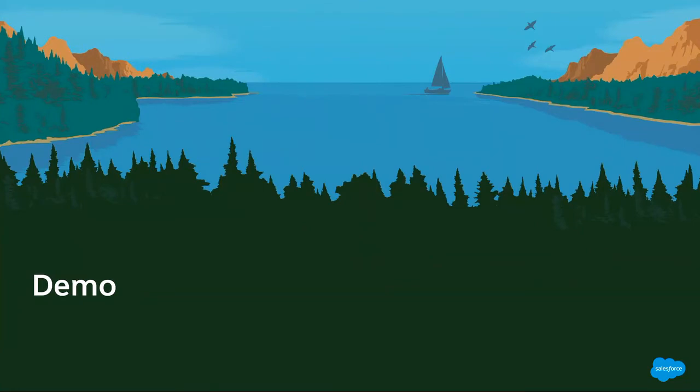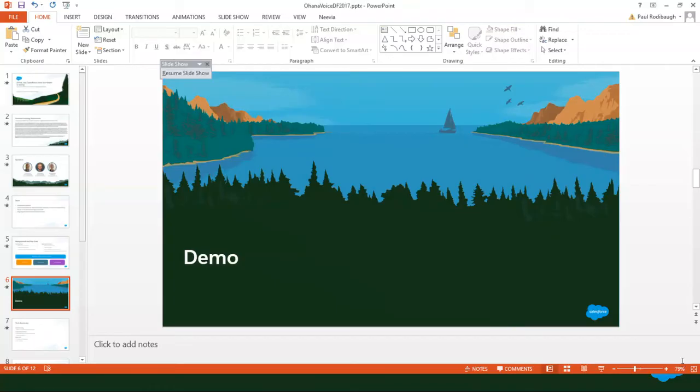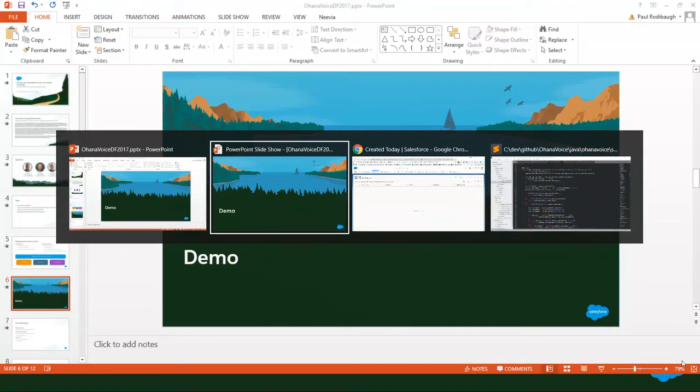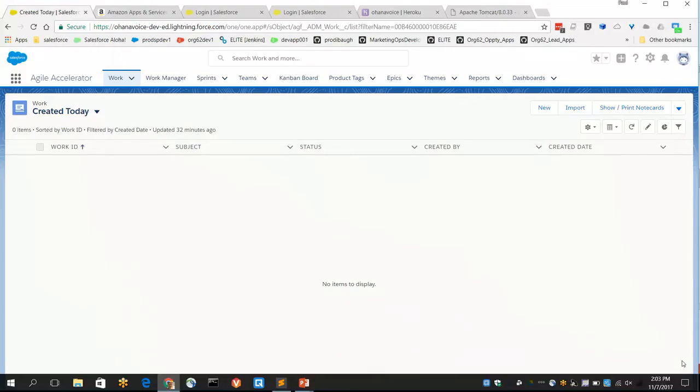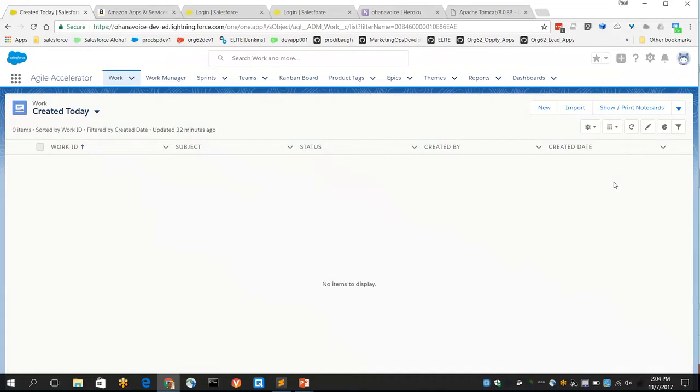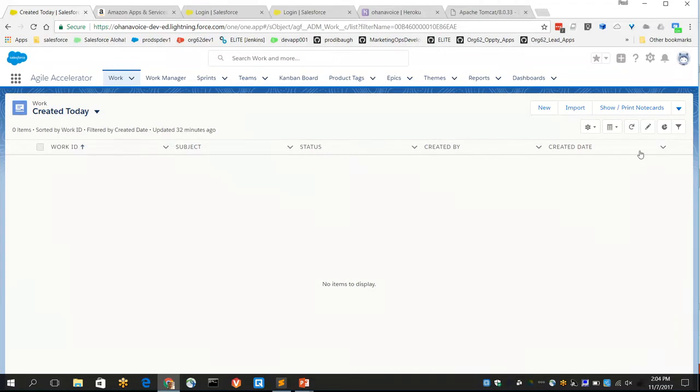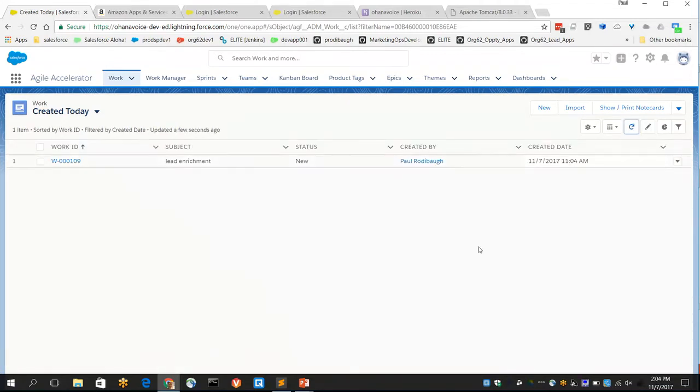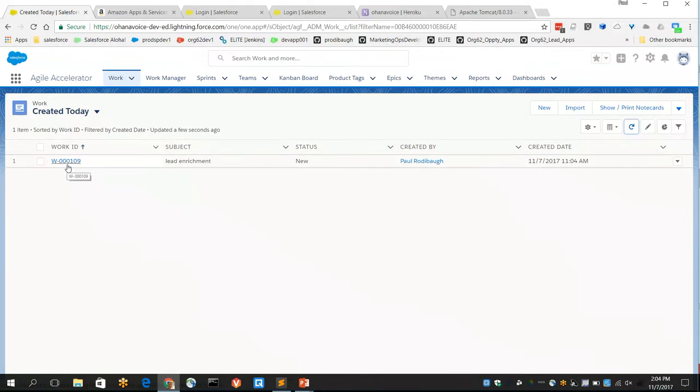Alexa, ask Salesforce to create a story. What should the story title be? Lead enrichment. What should the story rank be? Ten. What should the story theme be? K-L-O. Story created in the backlog. All right. Perfect. Thanks, Alexa.